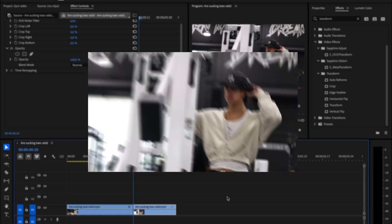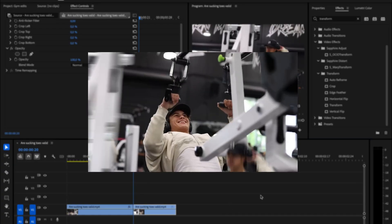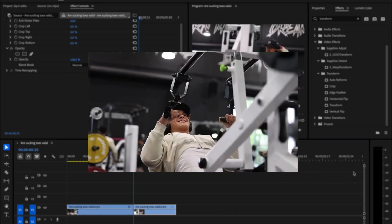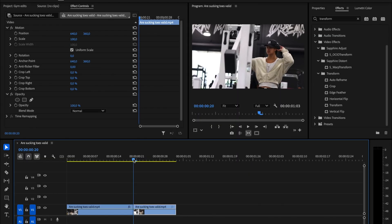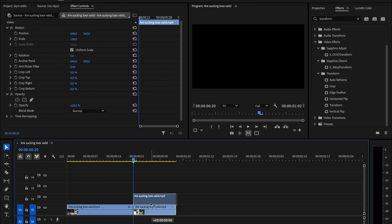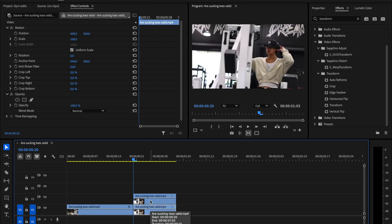First transition that I will show you is a freeze frame slash mask out transition. The first step is to duplicate the clip. Hold down the Alt key, or Option key on Mac, and drag the clip upwards to create a copy.